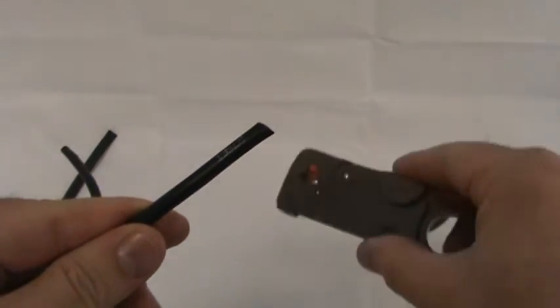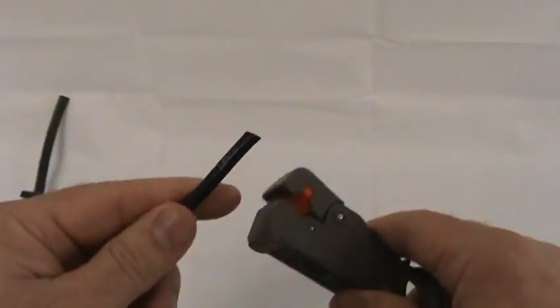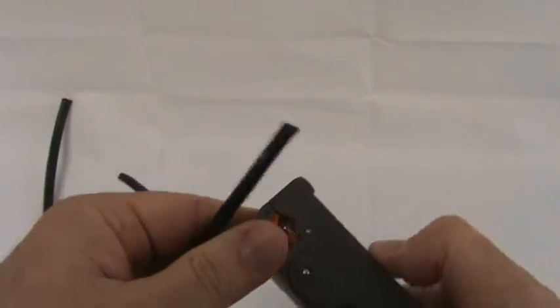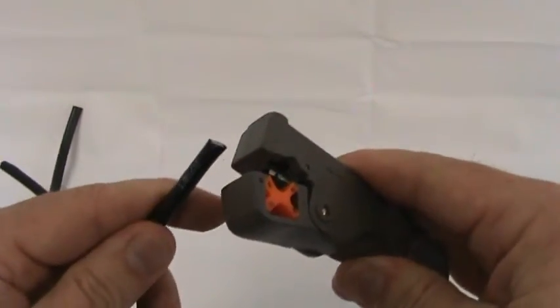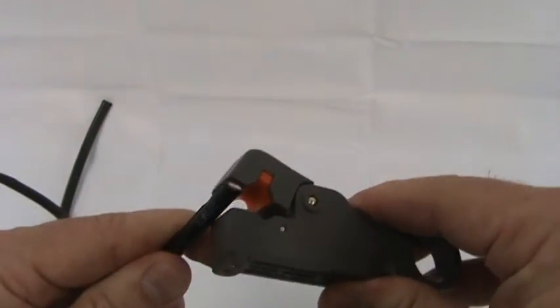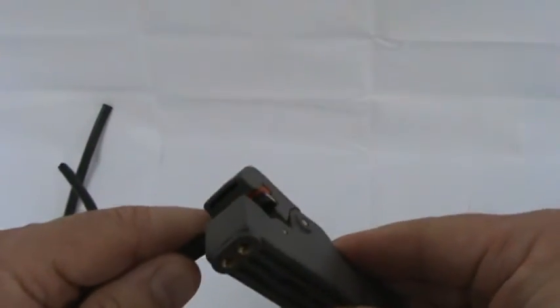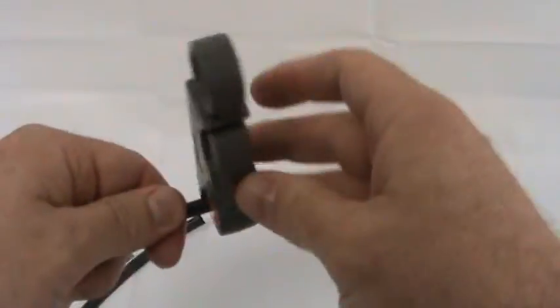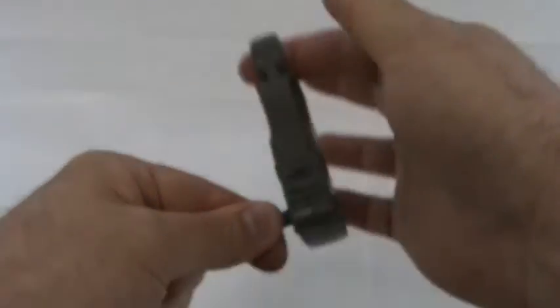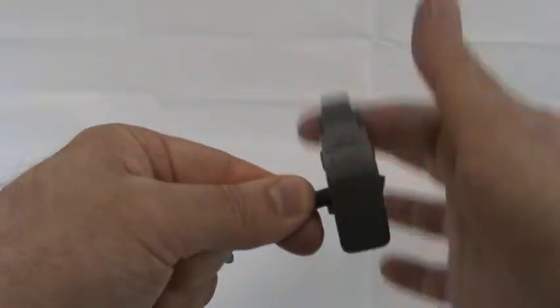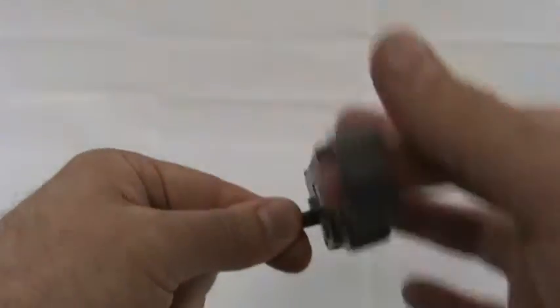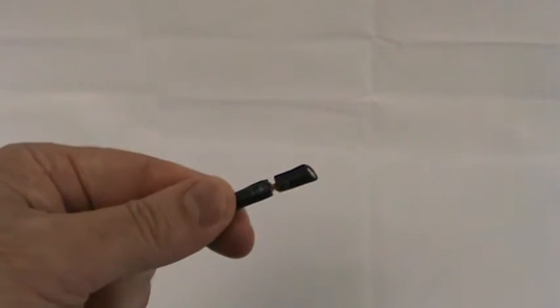Then you want to get your crimper tool. Cut it like so. Twist it around. Open it up.